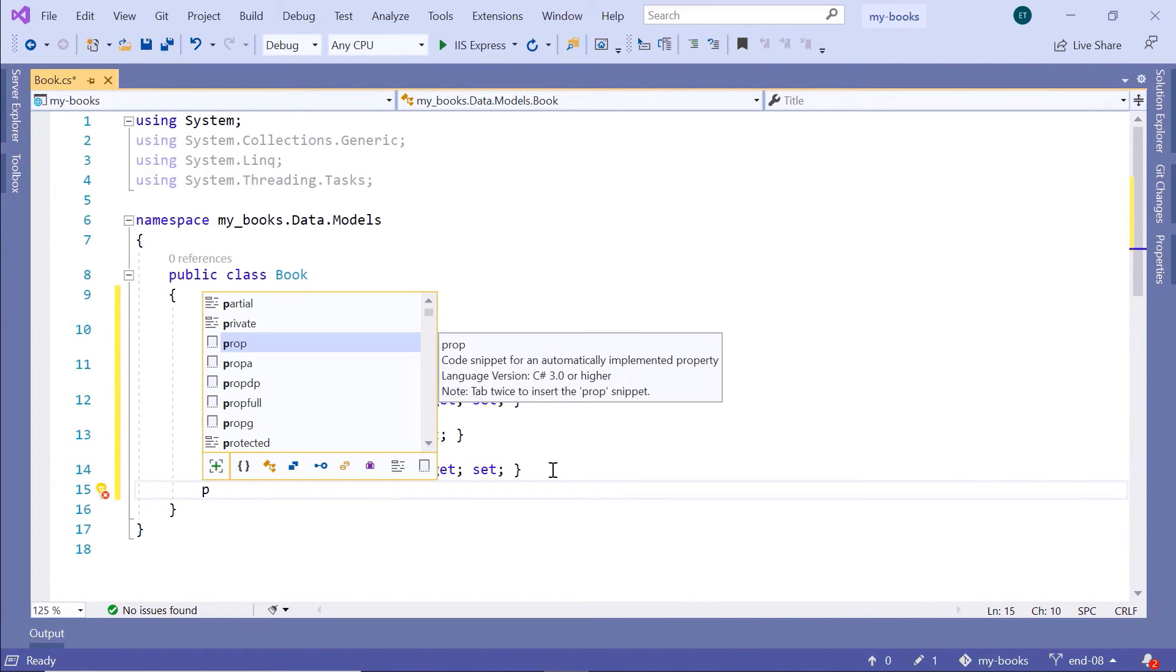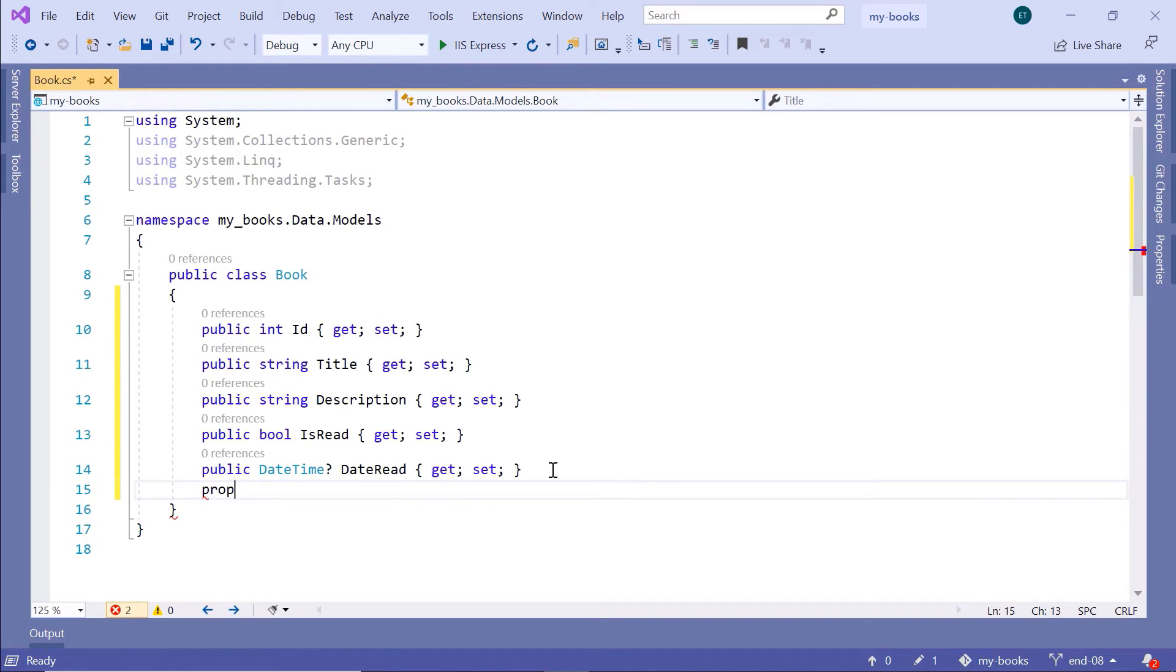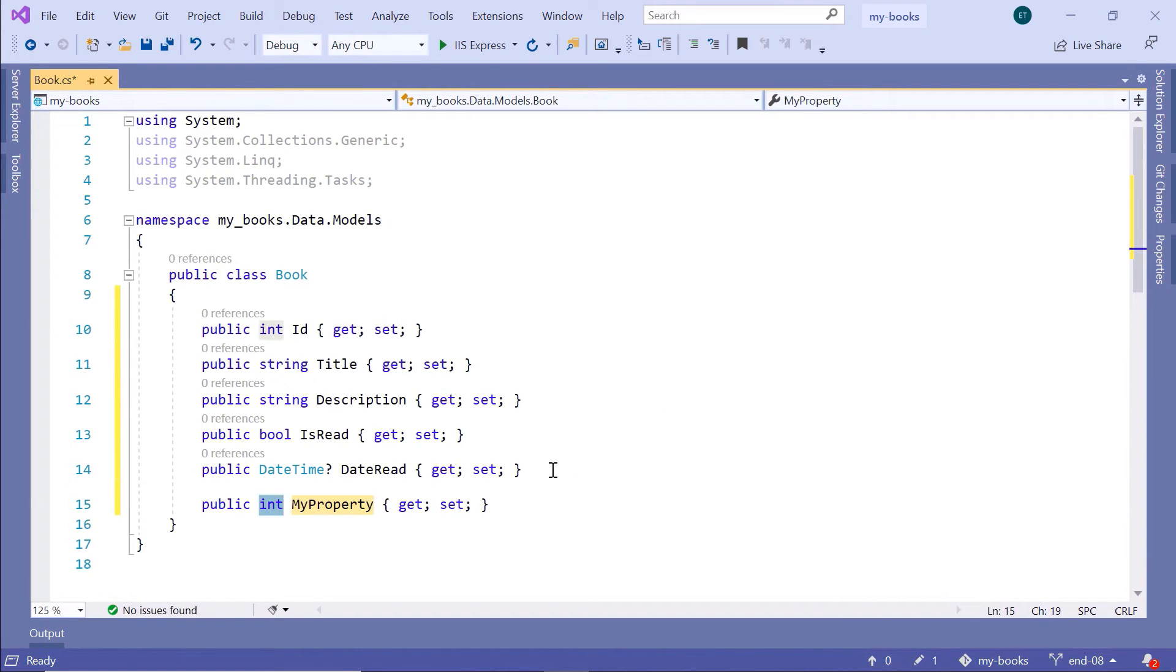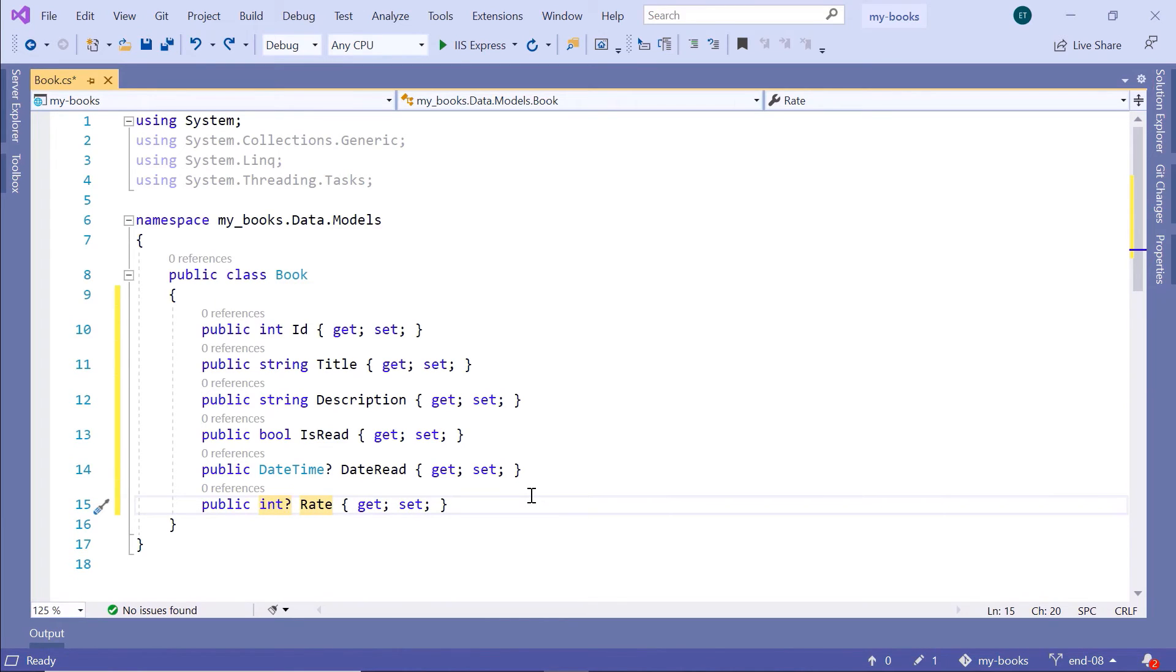Next, if you have read a book, you need to also provide a rate. The rate will be a number between 1 and 5. It will be of type integer. The property name will be rate. This also needs to be an optional property, so I'll just add the question mark after the int data type.